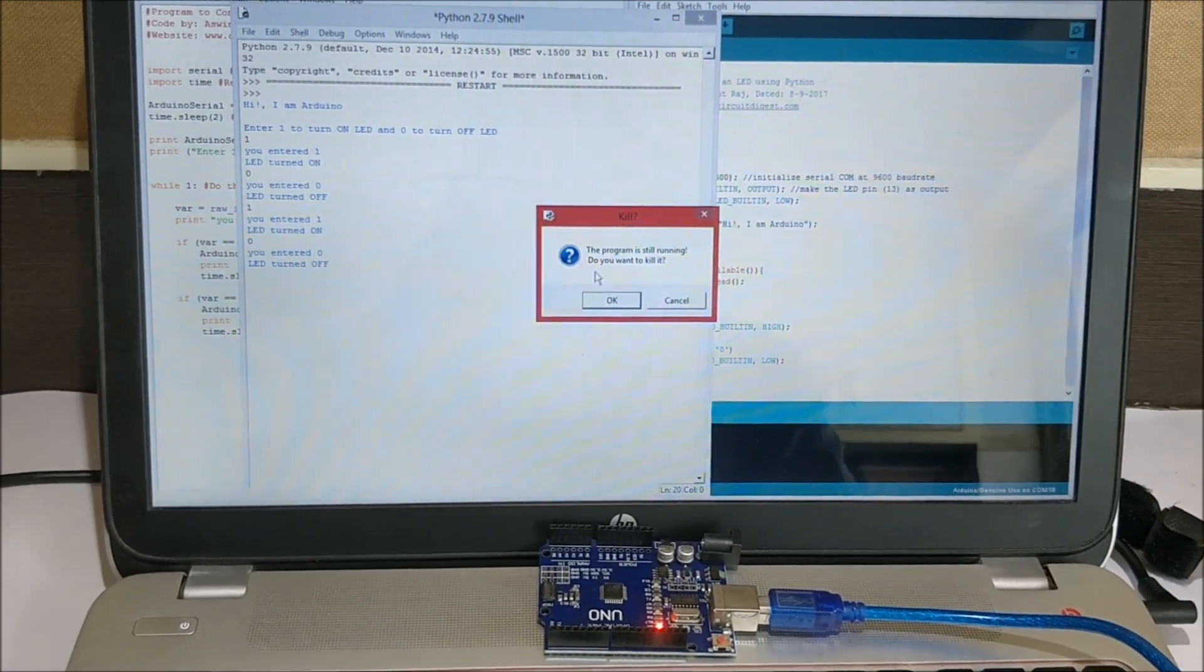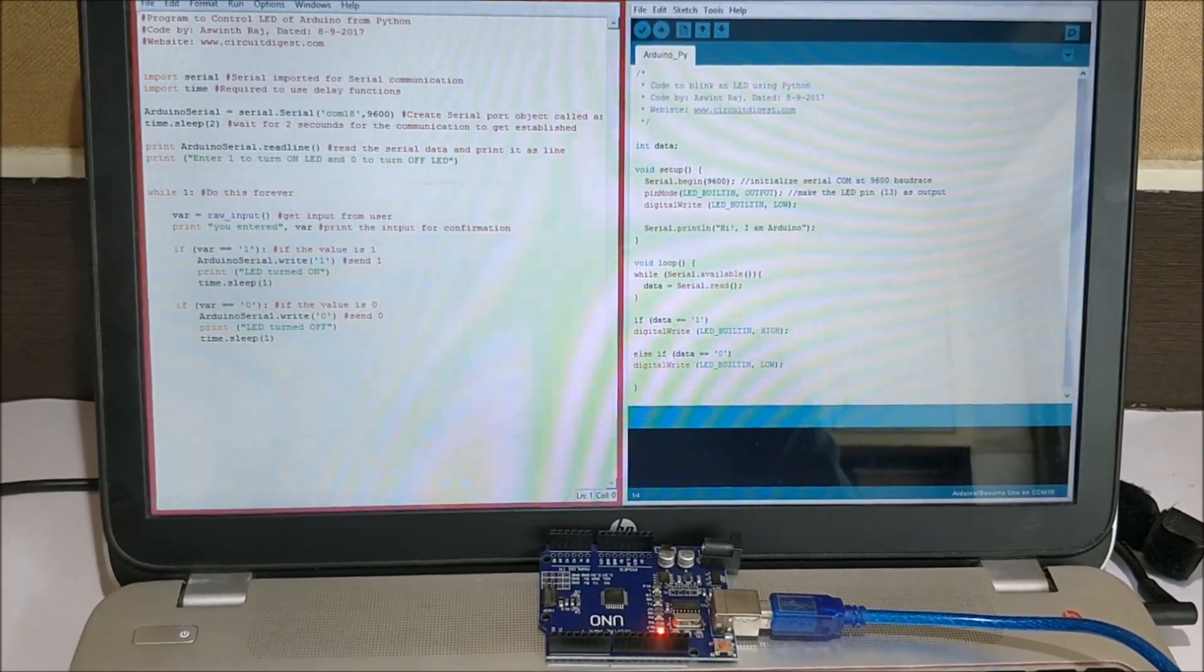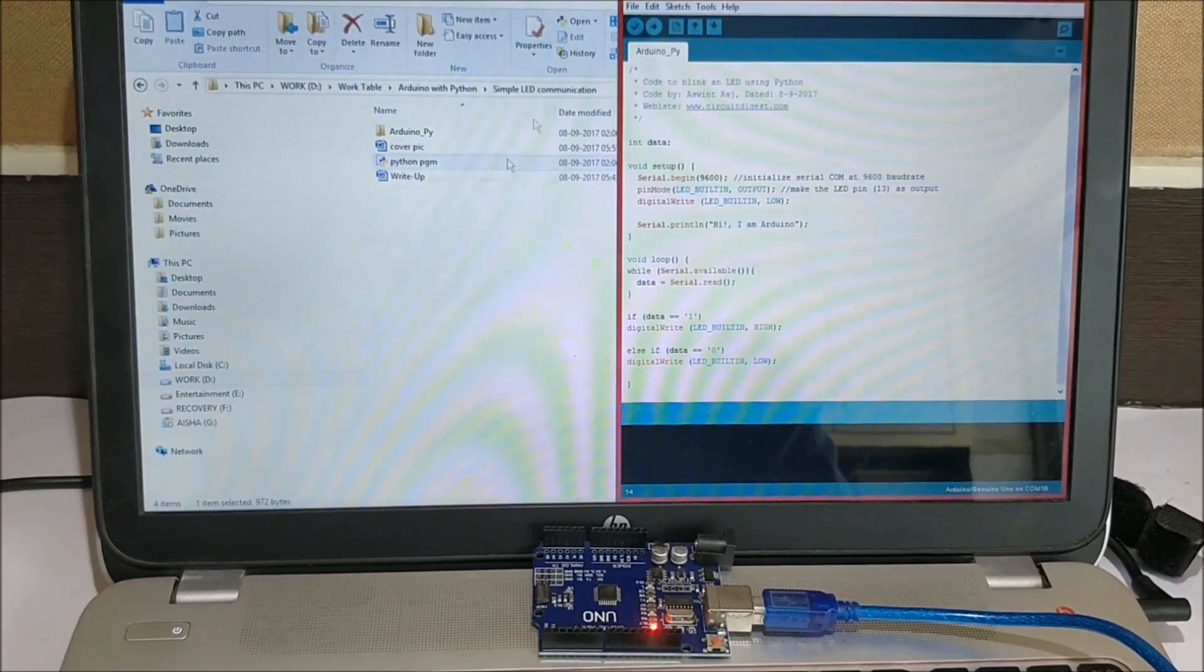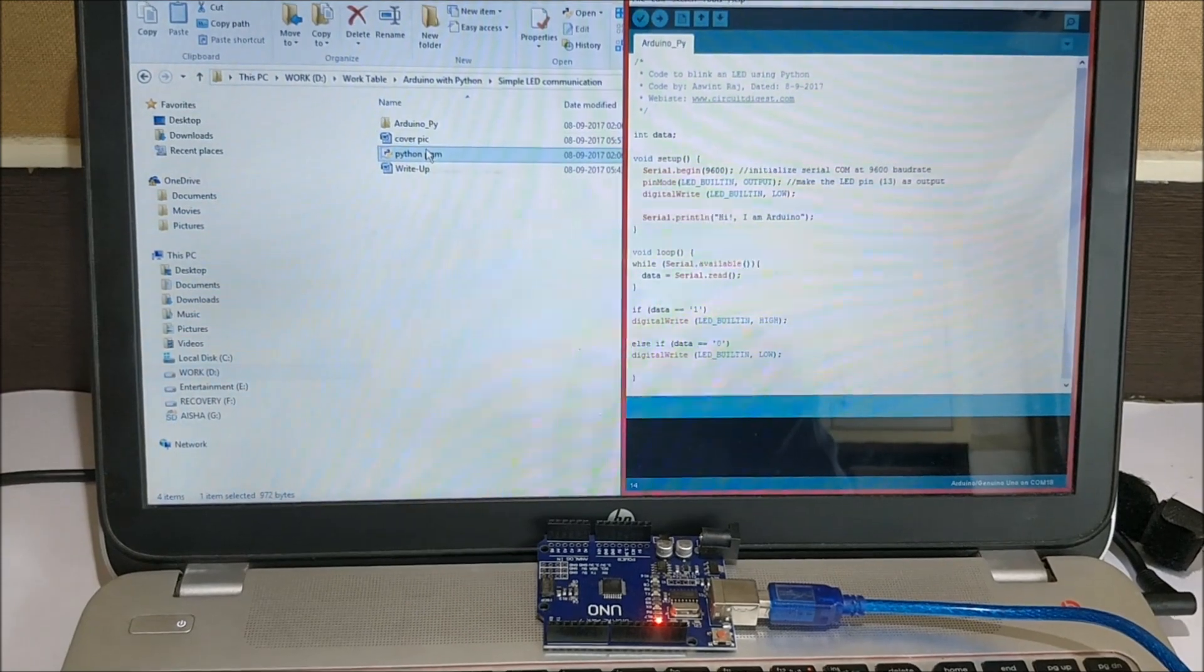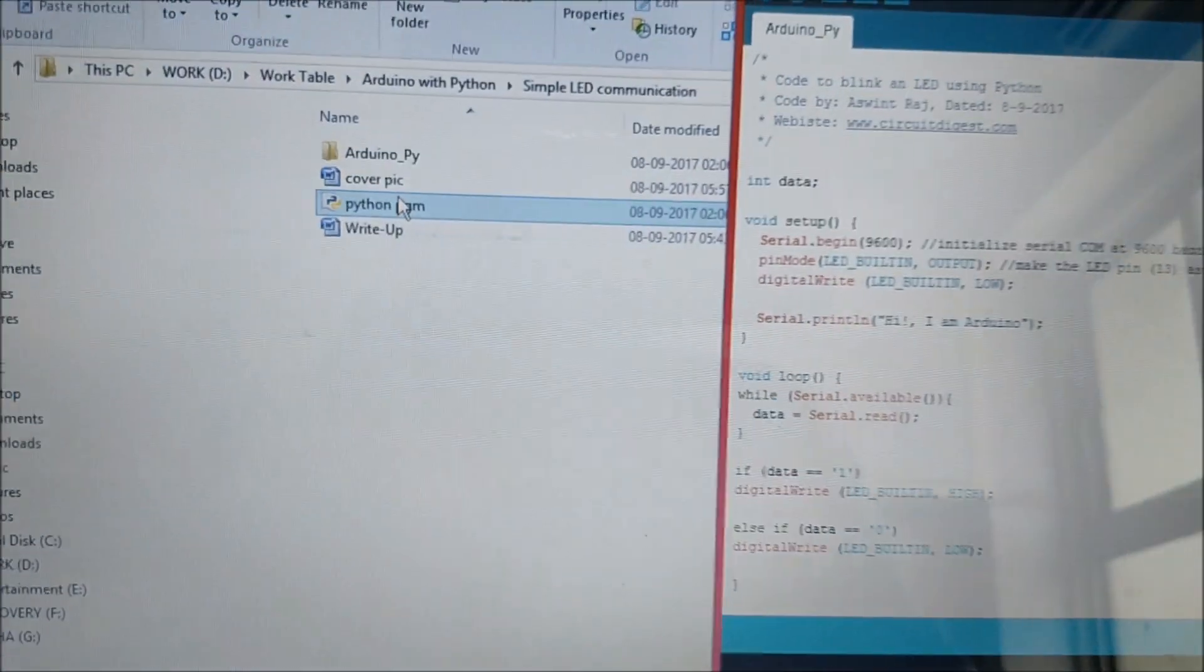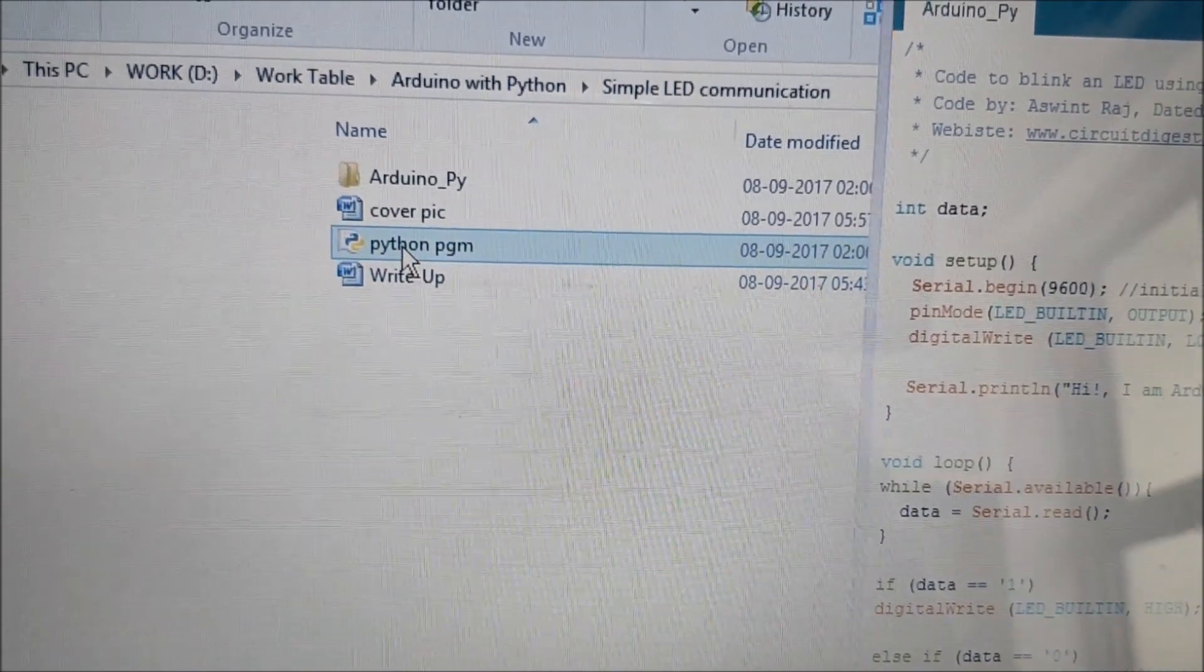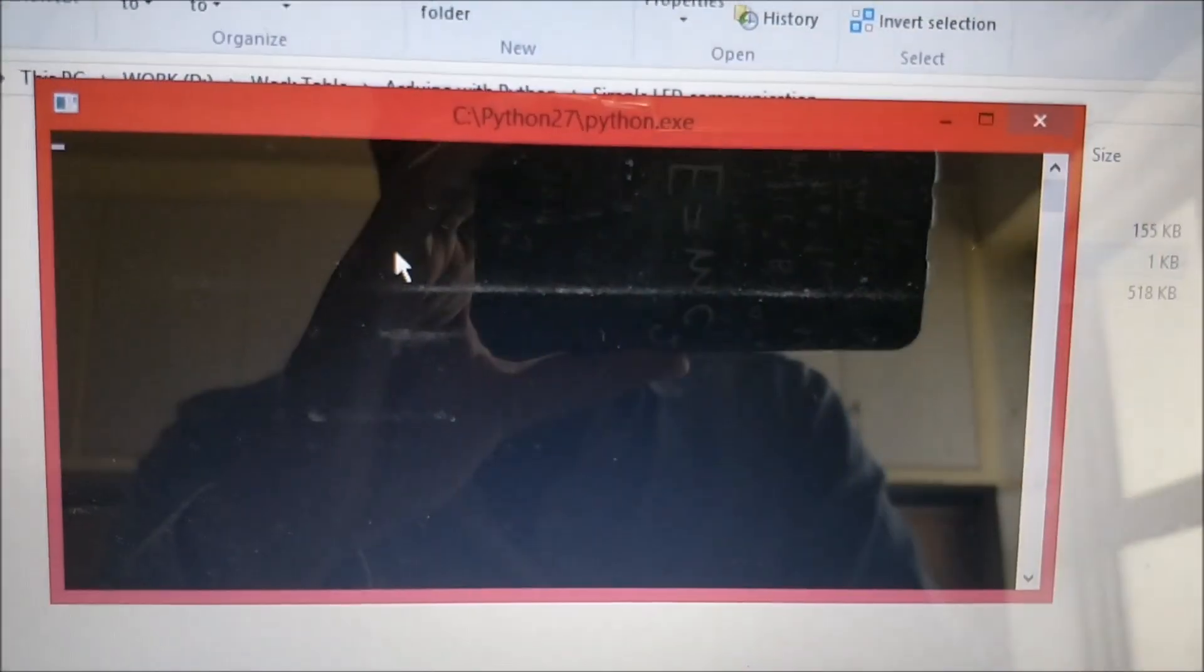Let me kill it. You can actually directly launch it by using the Python program. Once you have Python installed on your computer, the Python programs can be directly launched by double clicking on the script.